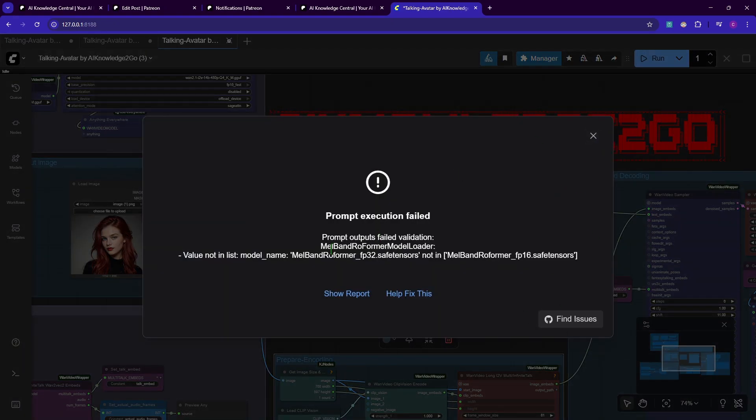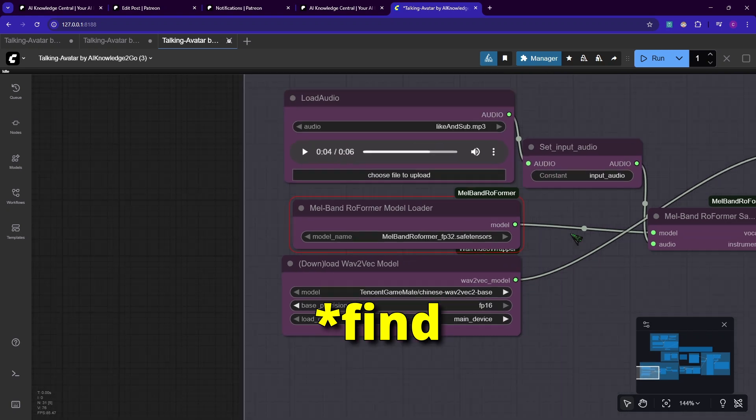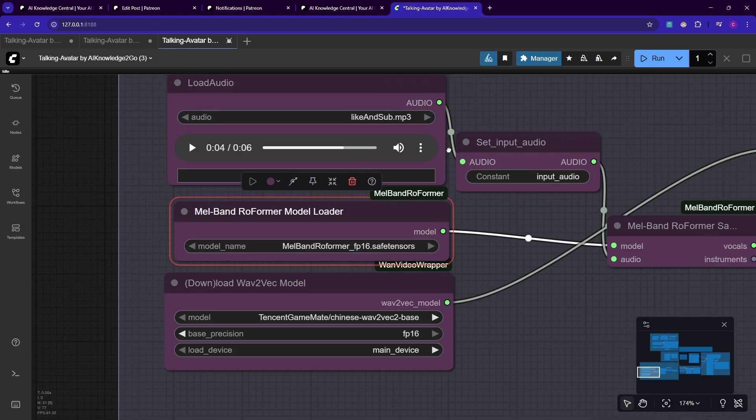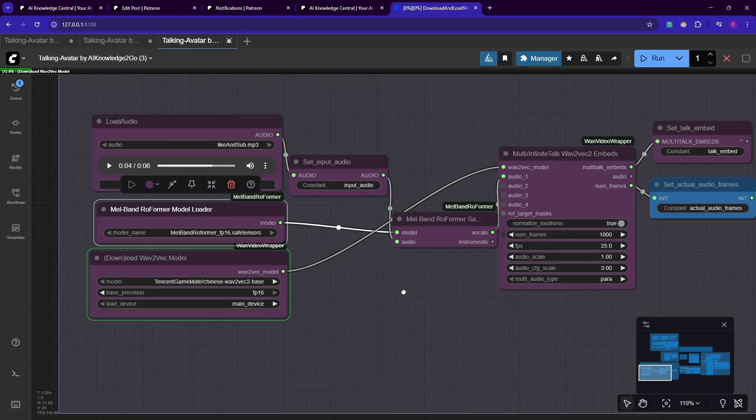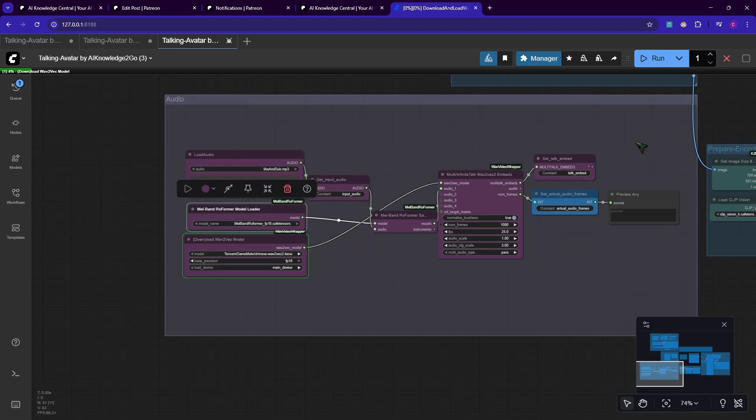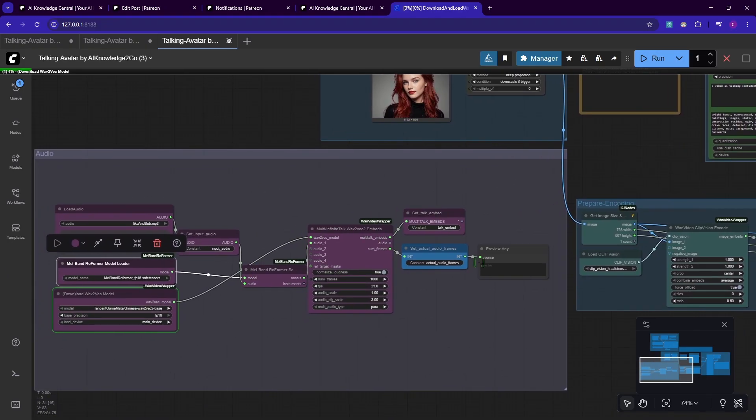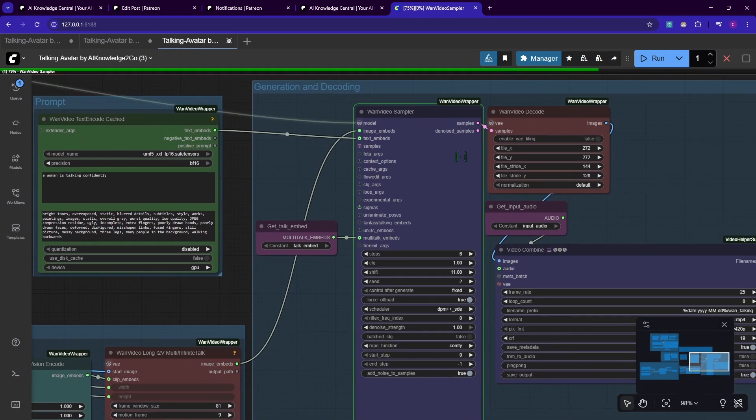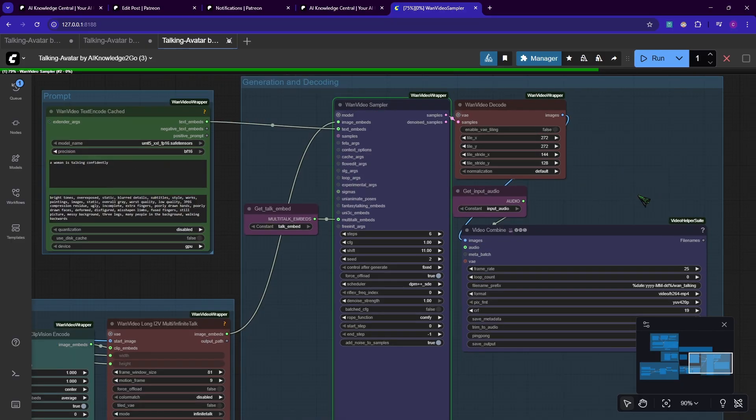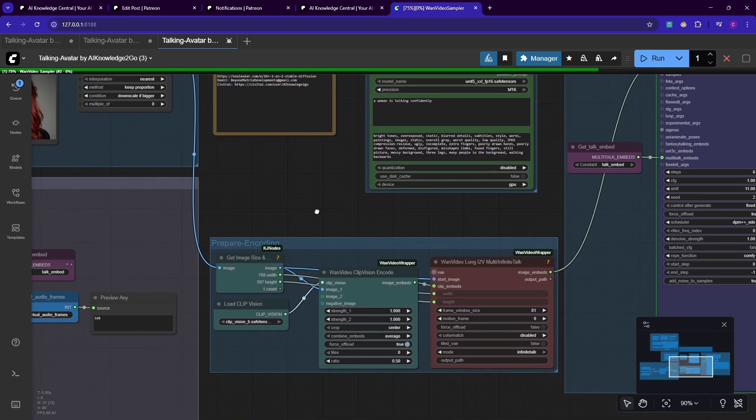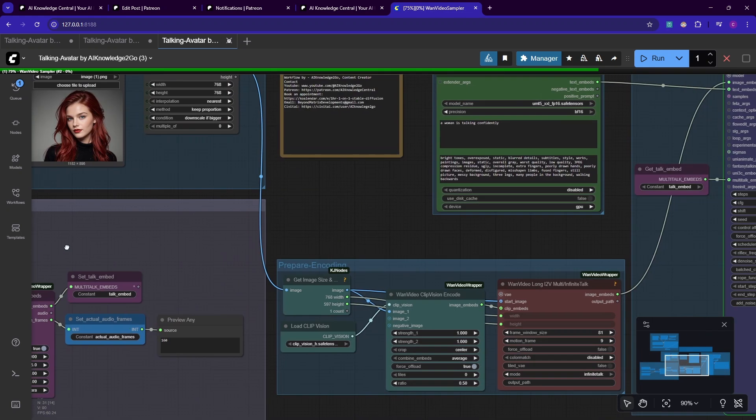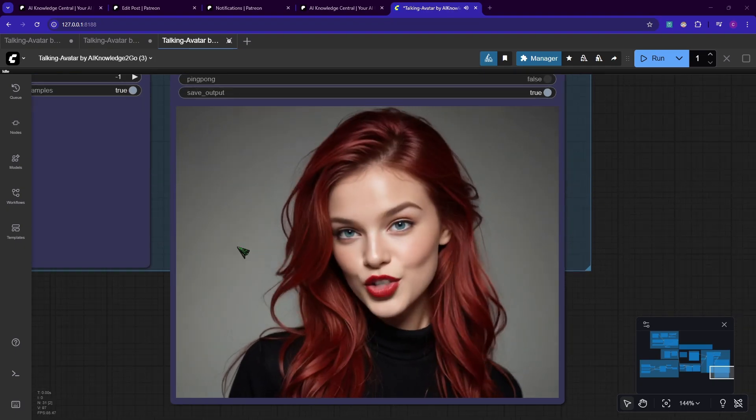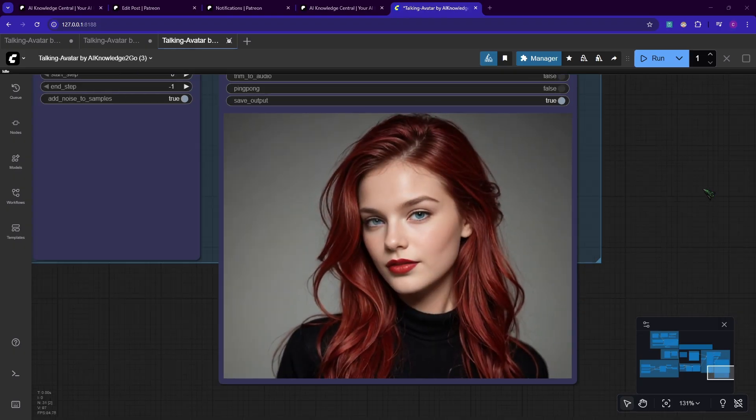And the execution failed because Mel Brand Roformer model isn't loaded because he couldn't found it. That's because I used the 16 FP version here. I click run again. As you can see, this model gets downloaded the first time we use it. Check your console if you're unsure what's happening. Currently it seems that it gets downloaded. And yeah, video generation has already begun. This can take a couple of minutes guys. I will see you afterwards. By the way, the longer your audio clip is, the longer it takes of course. This is our result here: Don't forget to like and subscribe to AI knowledge to go. I like it.